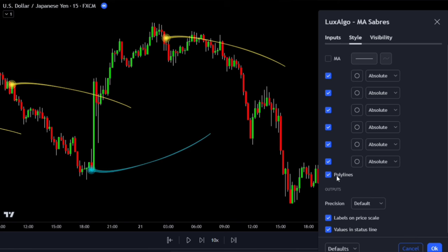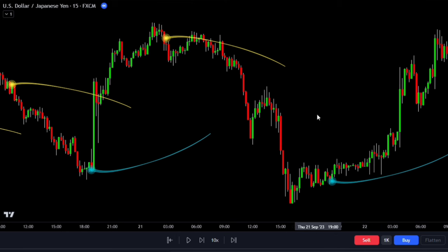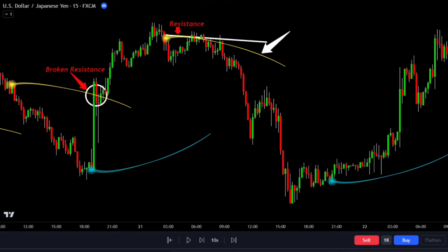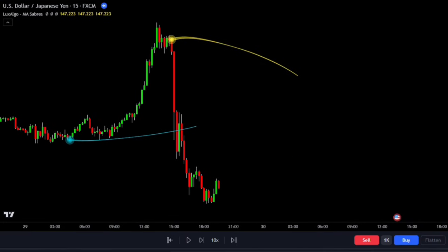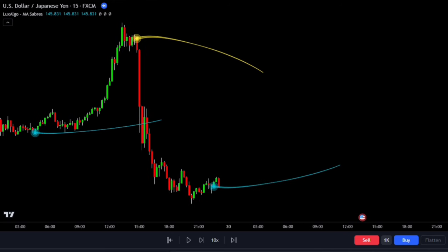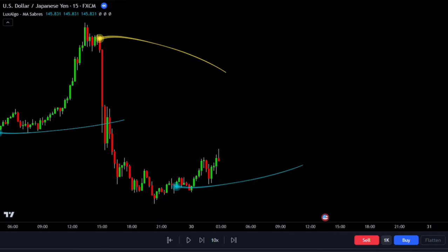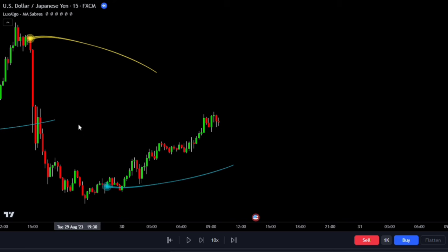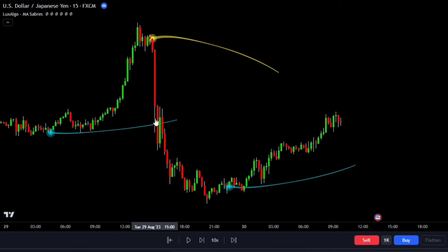Now let's discuss how this indicator works to identify trend reversals in the market. Whenever we get a new yellow saber, it indicates two things: first, it signals that the price is likely to reverse from a bullish move to a bearish move; second, it could serve as a resistance level. If the price breaks the resistance level, we expect prices to continue moving upward. Similarly, when we get a blue saber, it suggests the bearish movement is likely to reverse to a bullish move, and the blue saber line serves as a support zone. If prices break this support zone, prices are likely to continue moving downward.